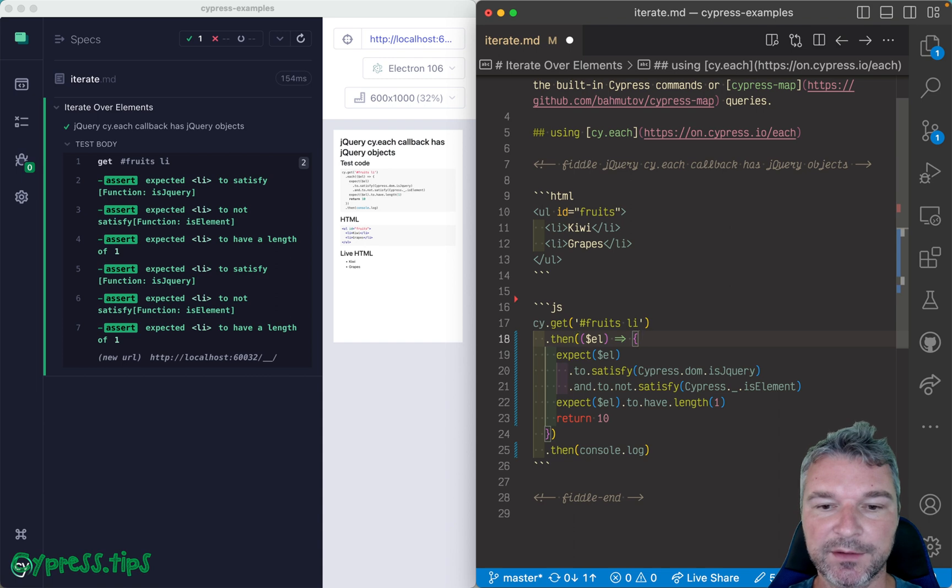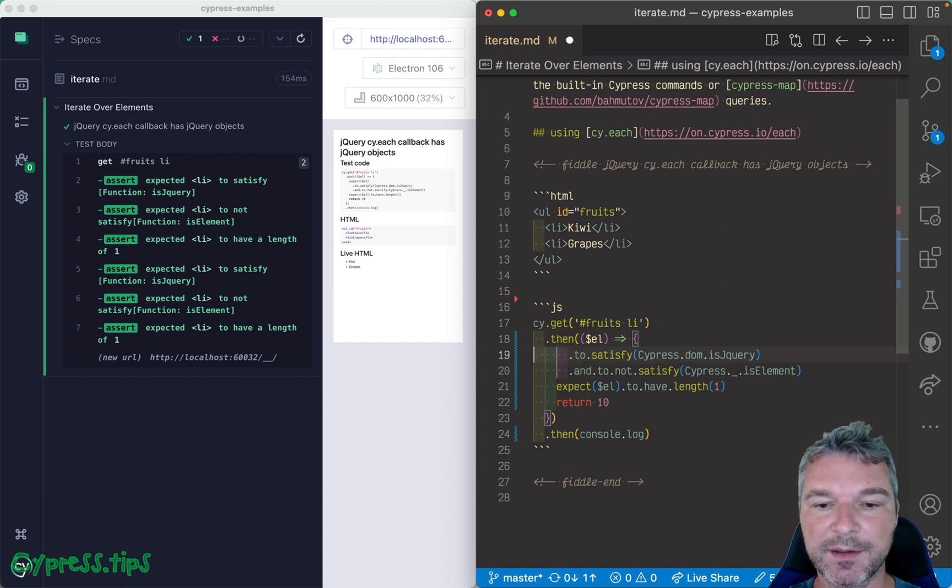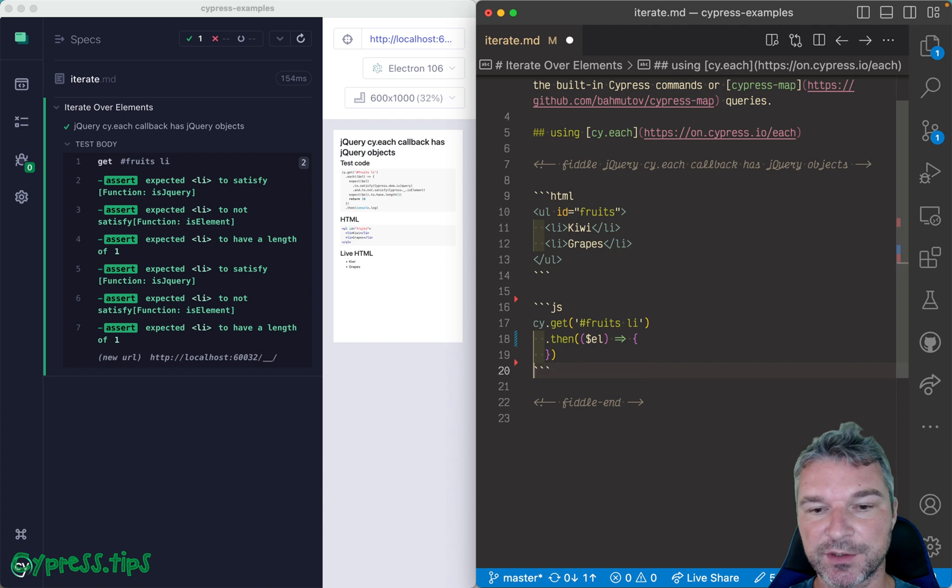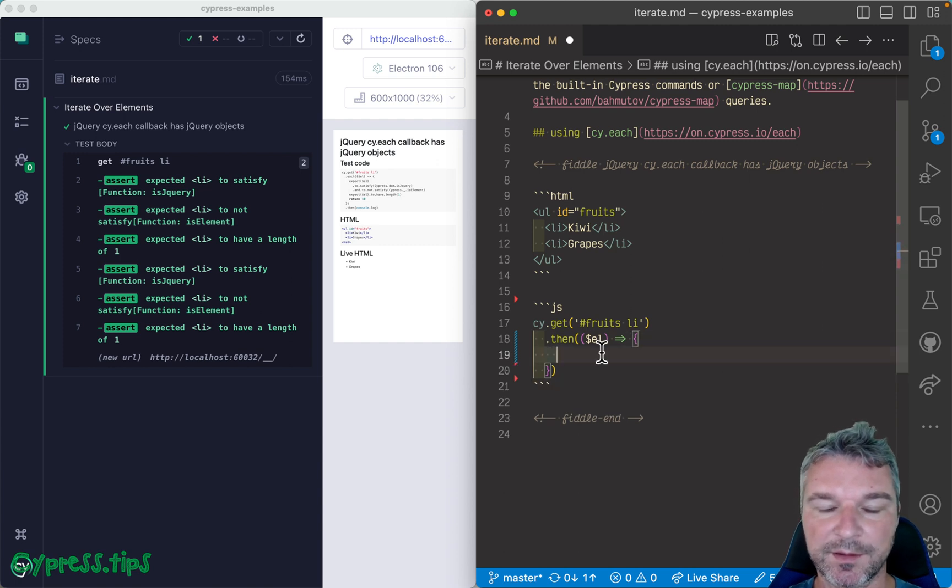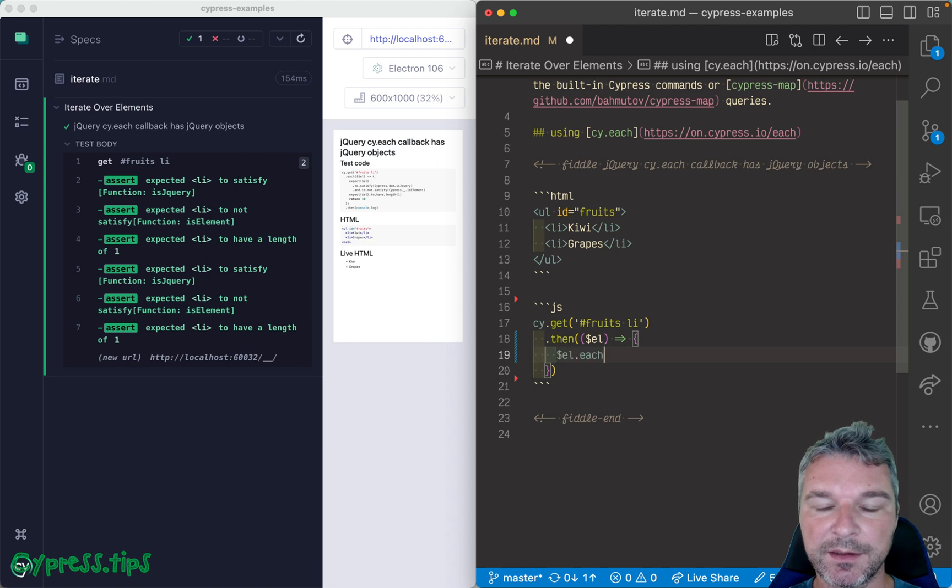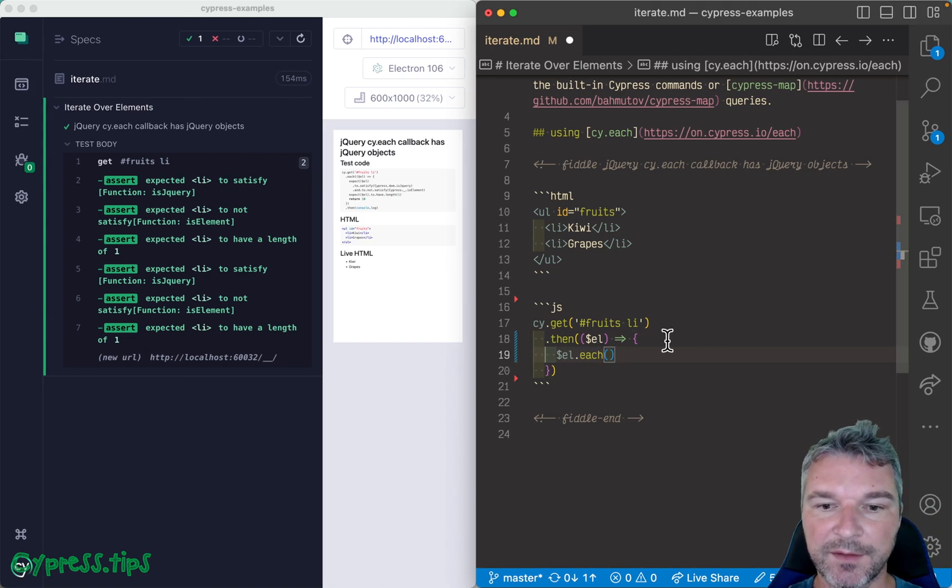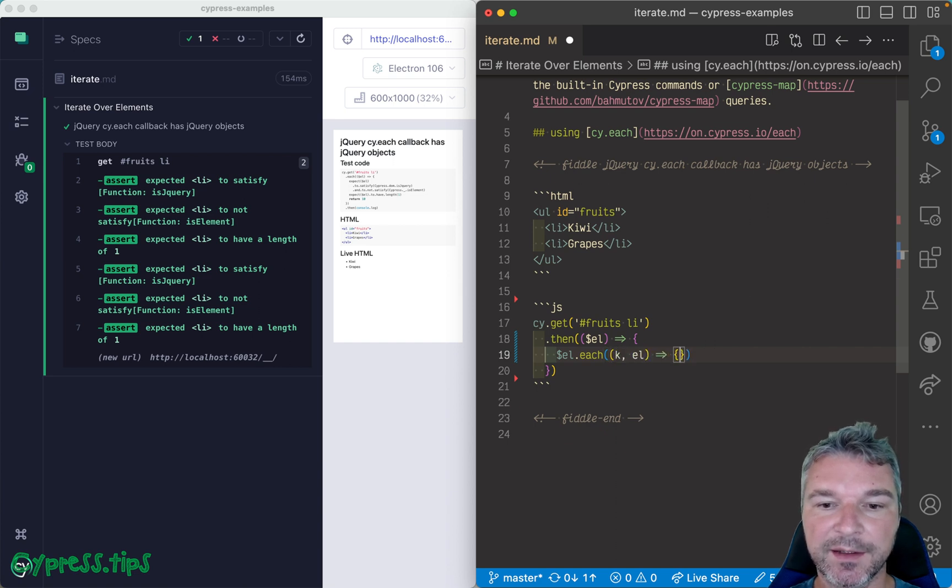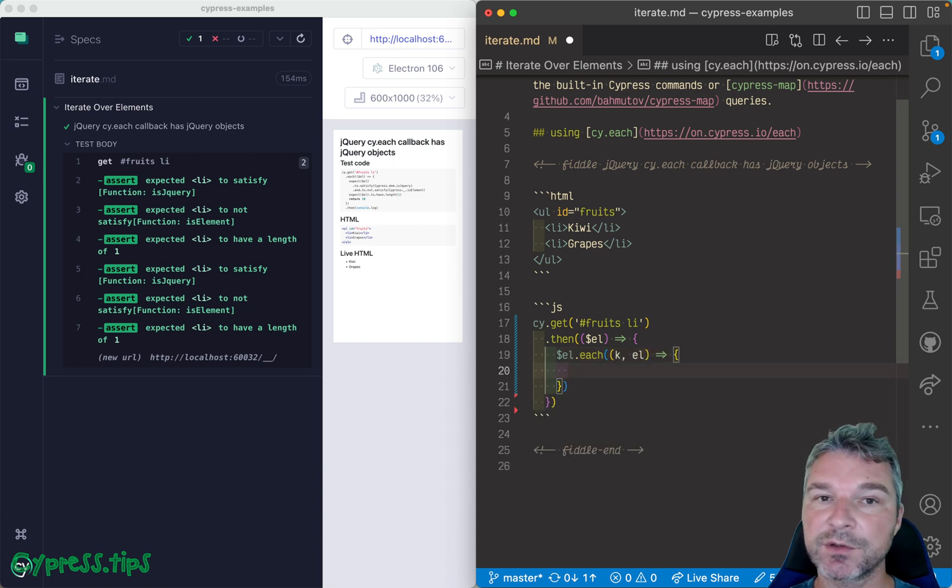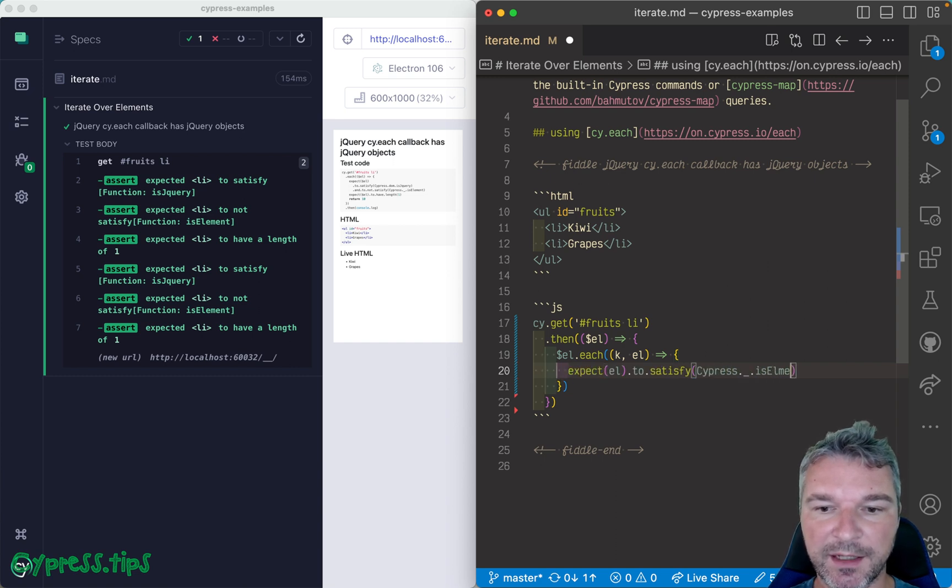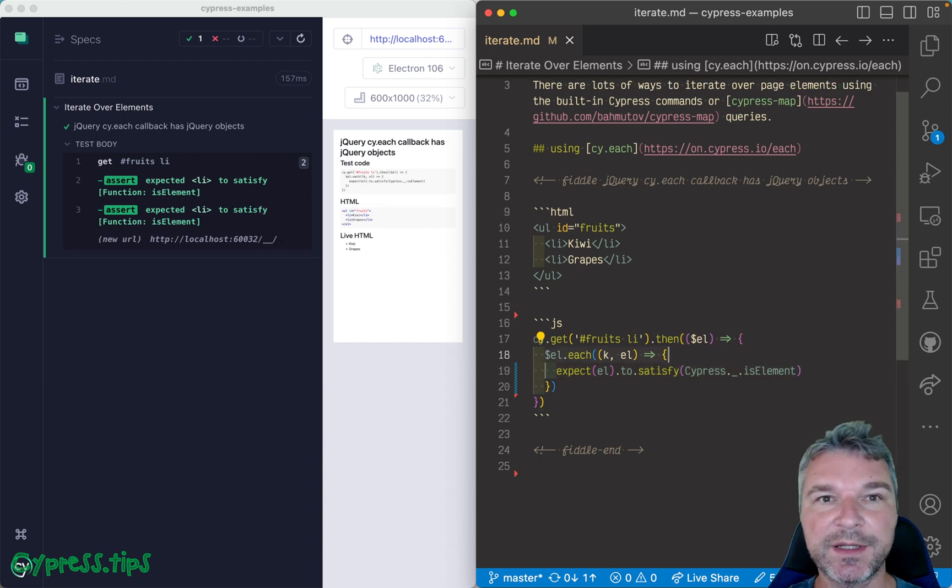Now you might use cy.then and you get the jQuery object, and in this case you can say okay I'm gonna change it, right? You can say I'm gonna use, I'll say each, okay, and this is a jQuery method now. And the first argument is the index and then the actual DOM element. So let's confirm it, Cypress.dom.isElement.